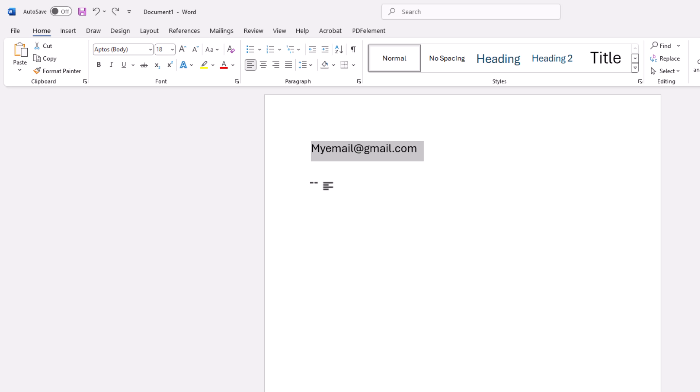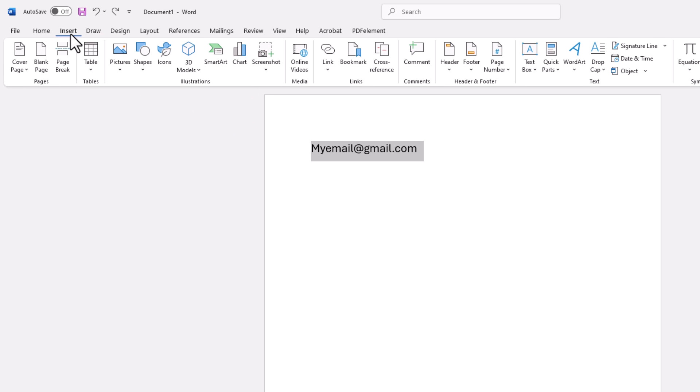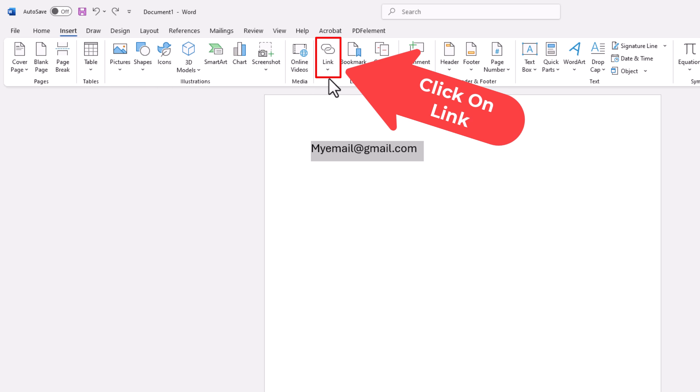Next thing you want to do is go up to the top to the insert tab. You want to click on insert. Then on the ribbon, go down toward the middle to where you see it says link and click on link.